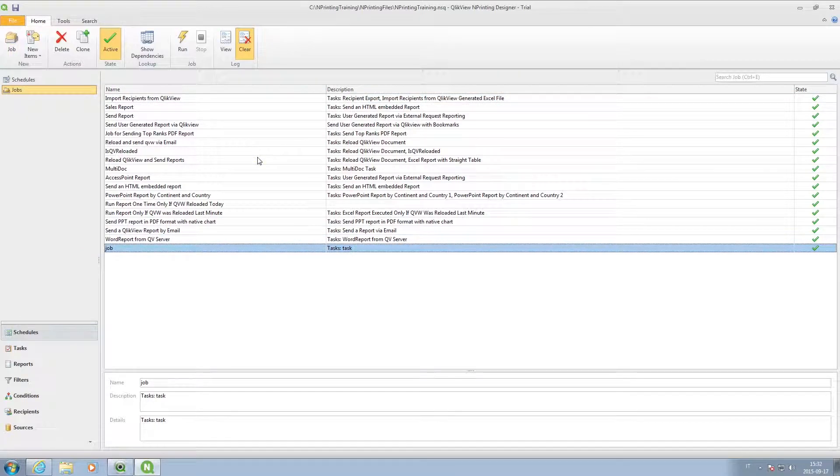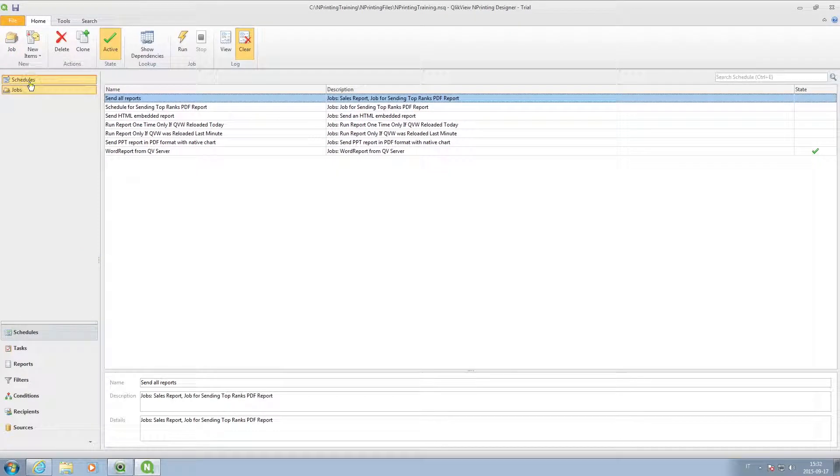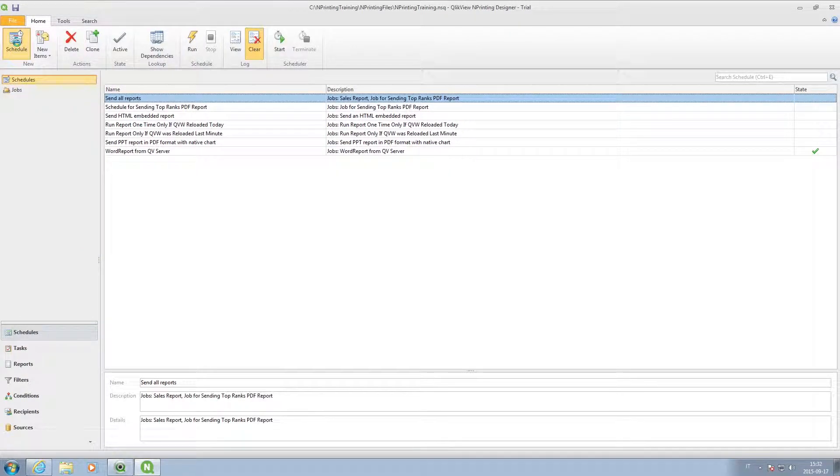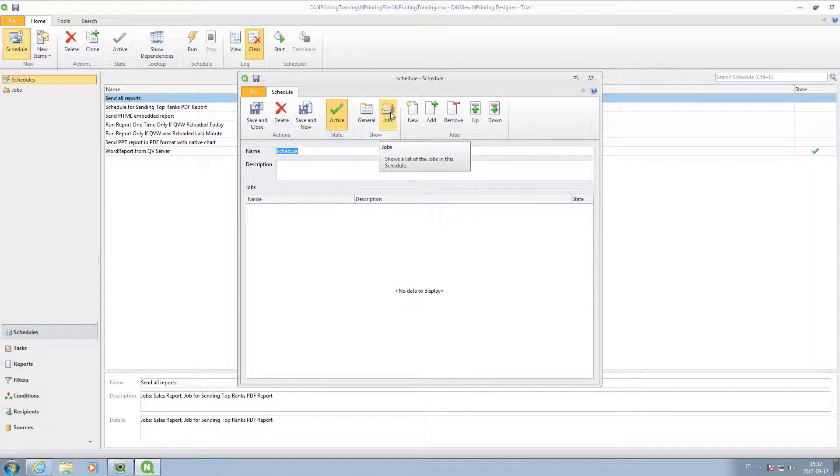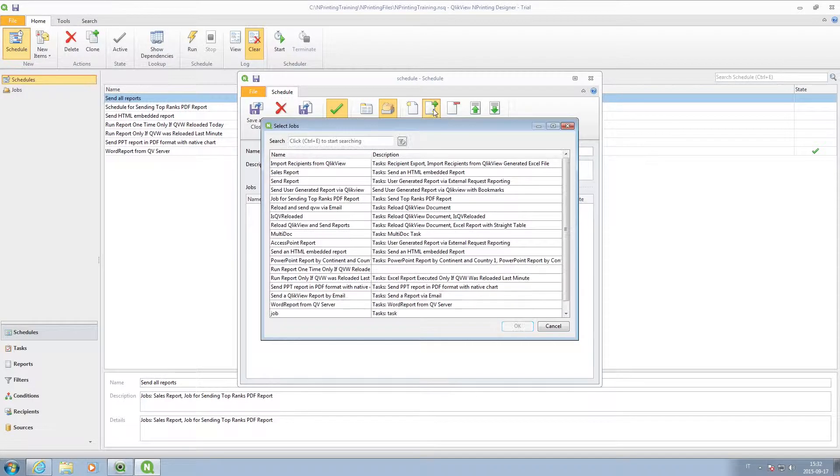This allows you to schedule jobs. For example, you can choose to send reports every week at the same time.